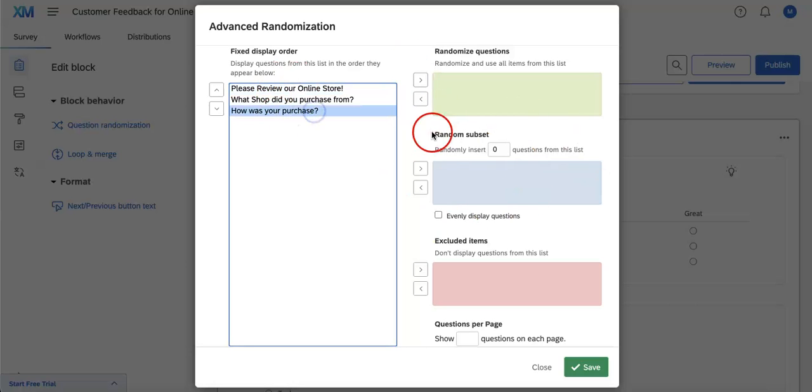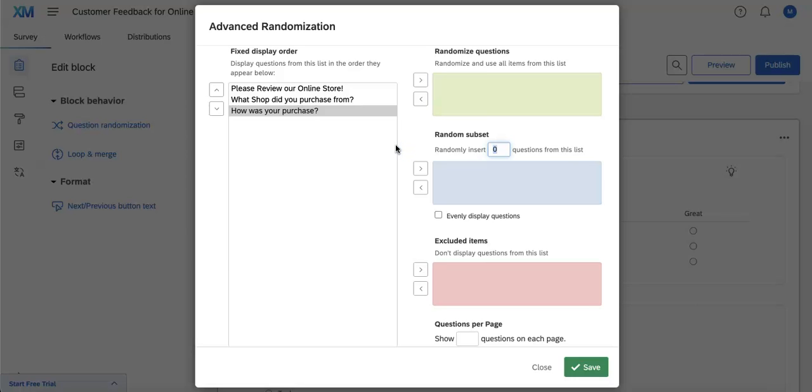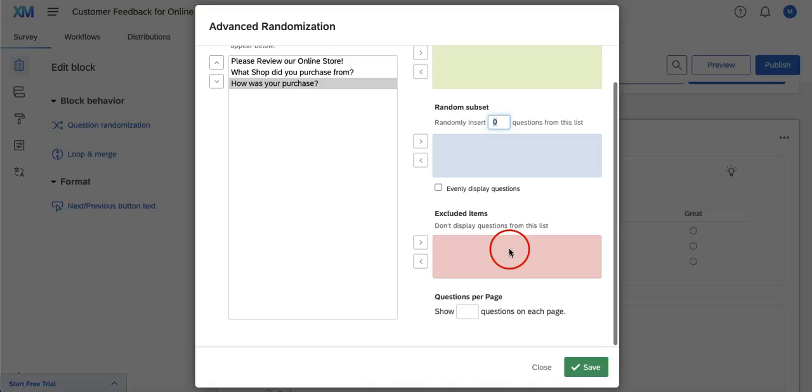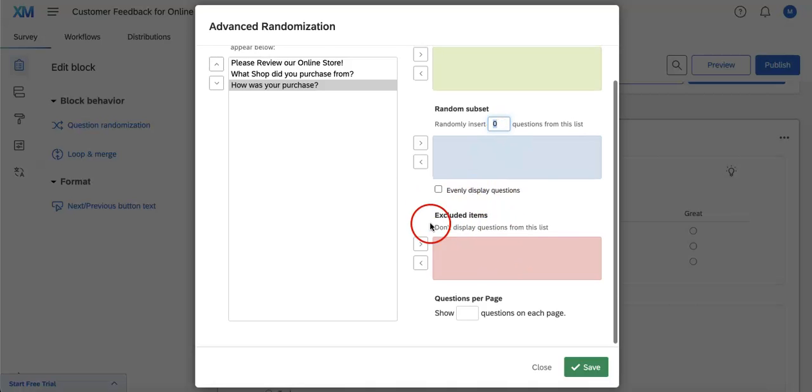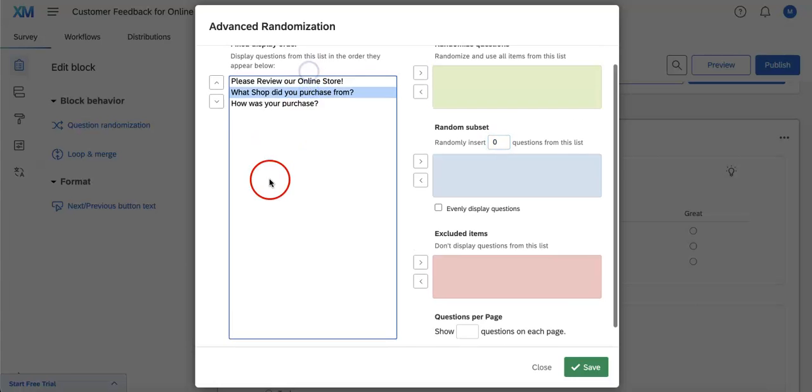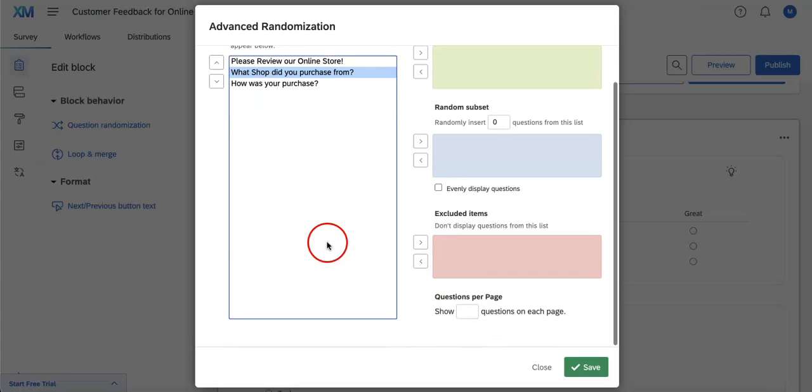You can also have an Excluded Items list, for let's say if you have a question you don't want to add into the randomized feature anymore.